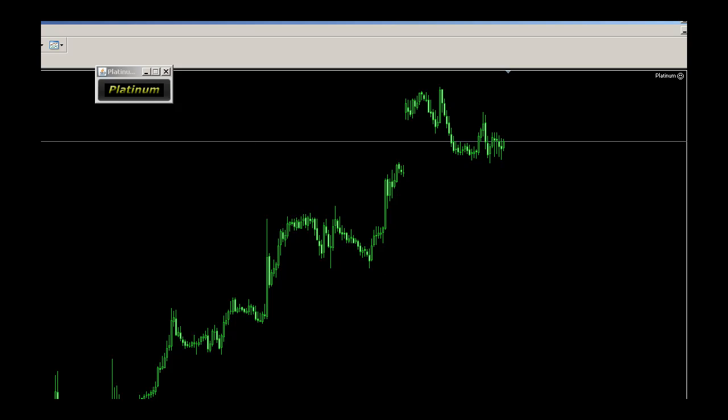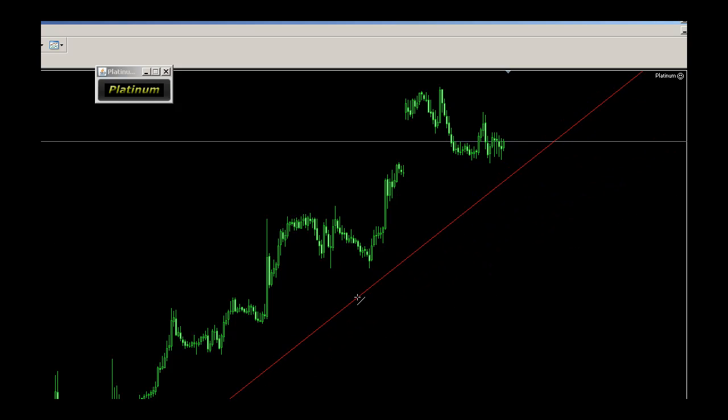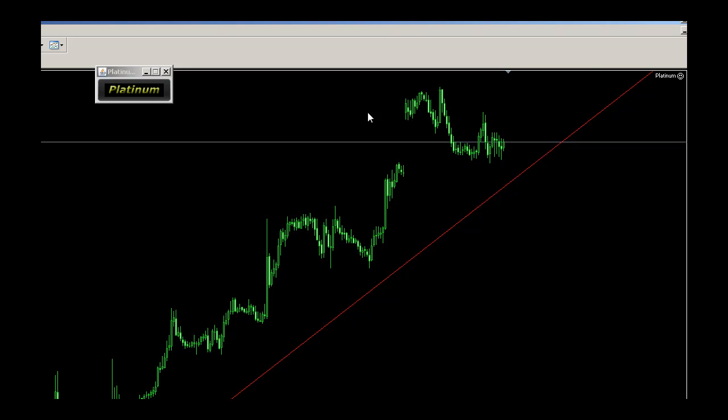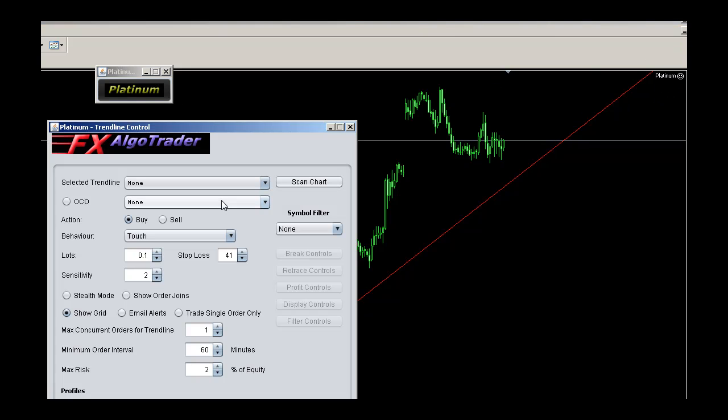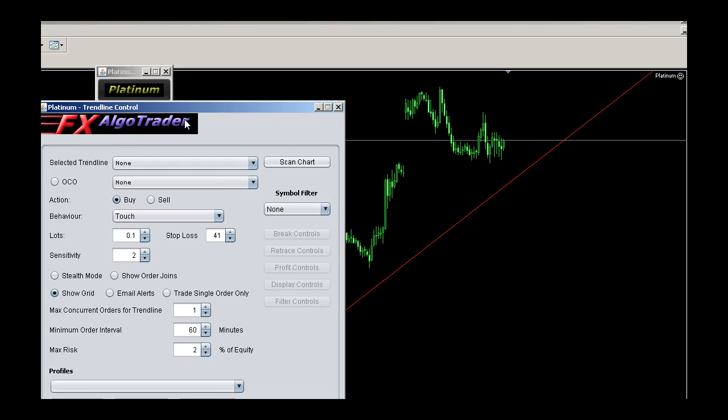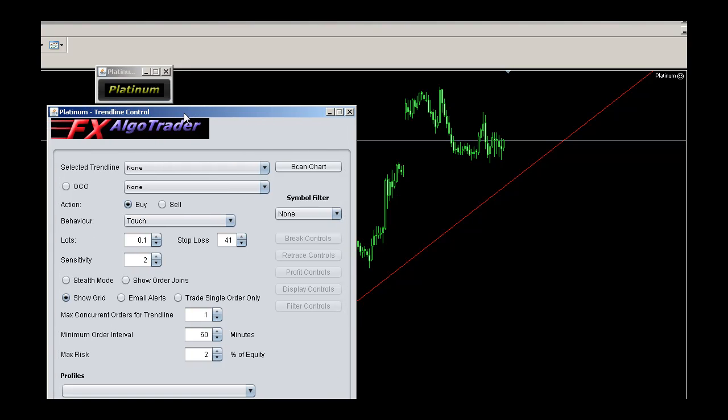We have here a cable chart that's hourly and I'm going to draw a trendline. I've got the expert advisor running on the top right hand corner. When I click the Platinum interface, the main trendline control module pops up.